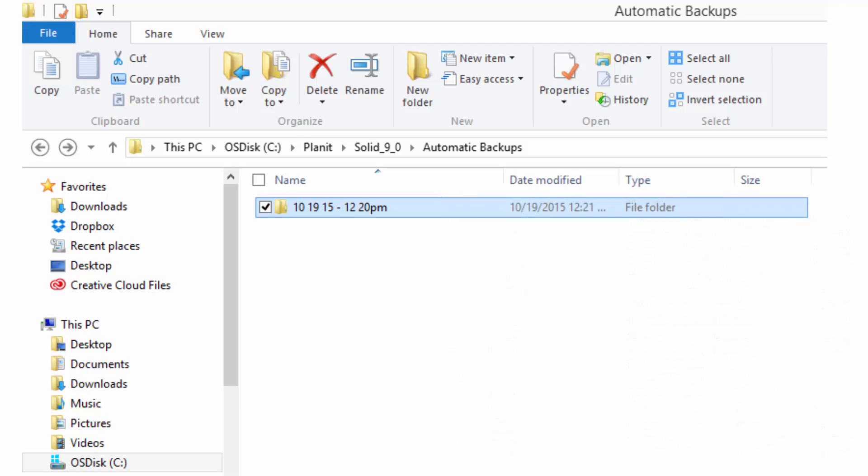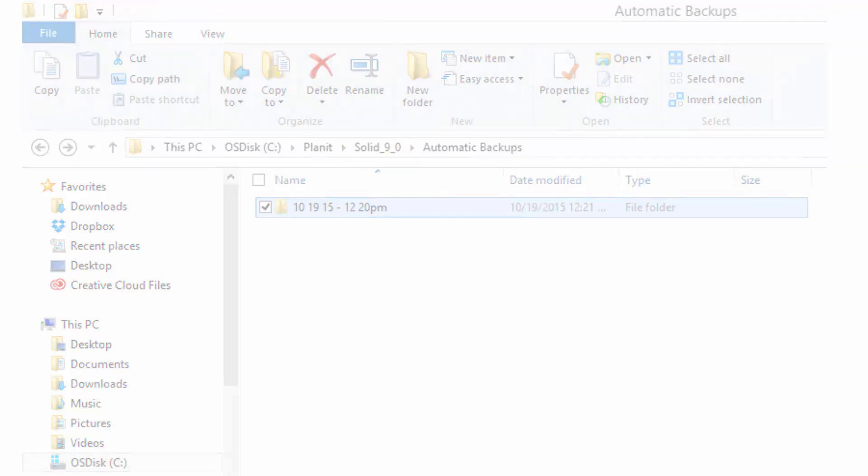This new folder will be labeled with today's date and time and will be placed on your hard drive within the automatic backups folder in whatever version of Planet you use to produce the backup. I have created this example in version 9.